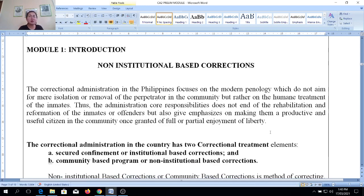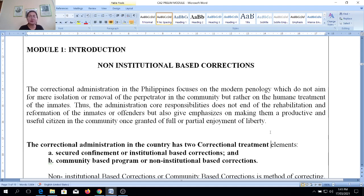For Module 1, let's talk about the introduction of non-institutional-based corrections. The correctional administration in the Philippines focuses on modern penology, which did not aim for mere isolation or removal of the perpetrator from the community, but rather on the humane treatment of inmates. The administration's core responsibilities do not end on the rehabilitation and reformation of offenders, but also emphasize making them productive and useful citizens once granted full or partial enjoyment of liberty.